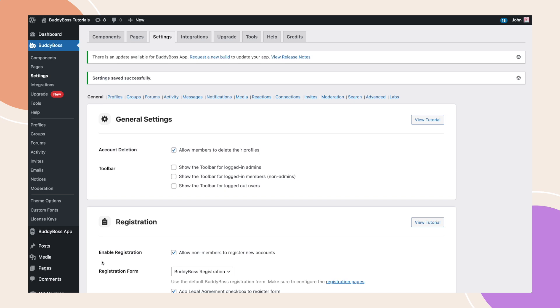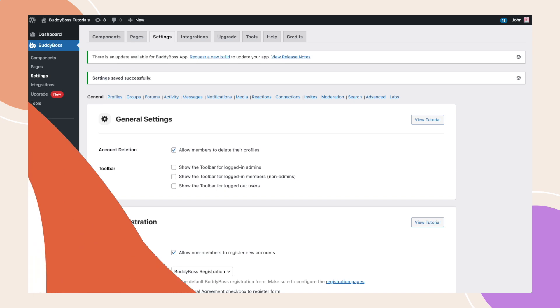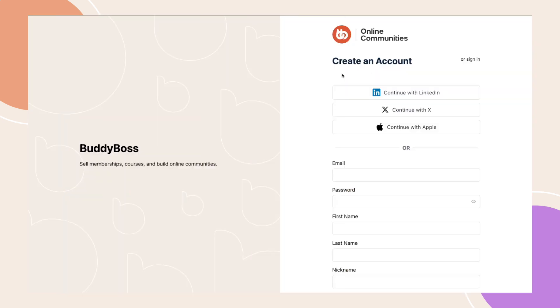Now, let's check out how this new feature looks on the front end. I am now on the registration page. You can see that I have the option to register for a new account using my X, LinkedIn, or Apple account.